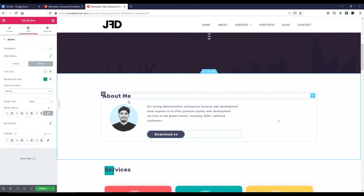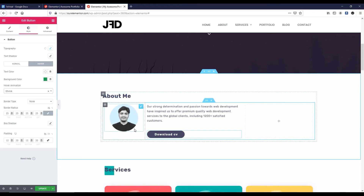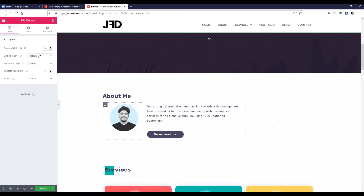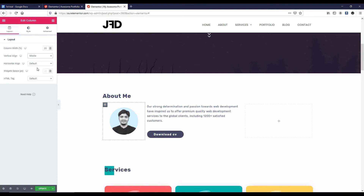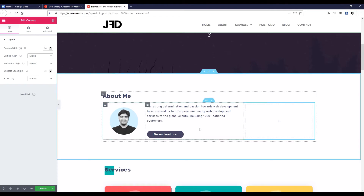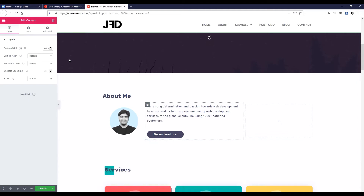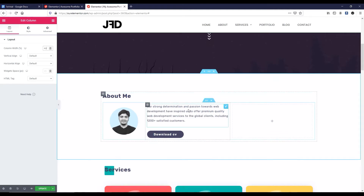Now have a look — this image is not vertically aligned. To make it align, click on this column icon. Here you can see vertical align — let's make it middle. Now I want to make the middle column width 40%, and then let's move to the right column.